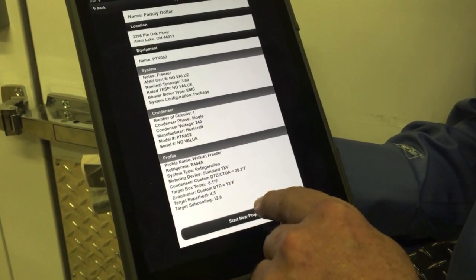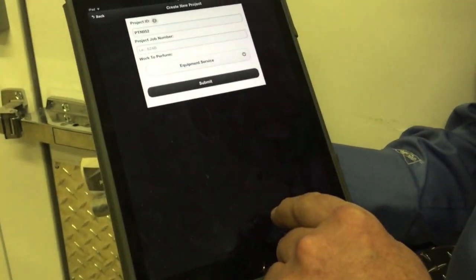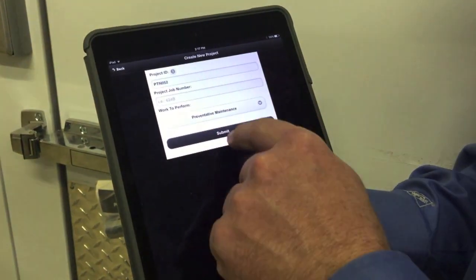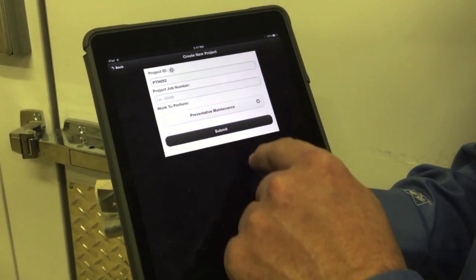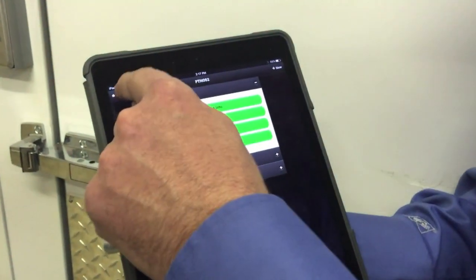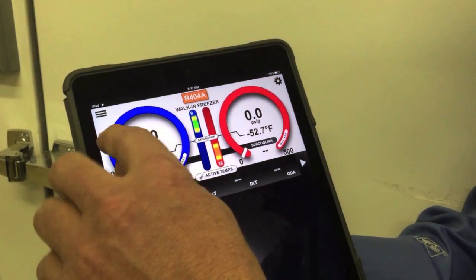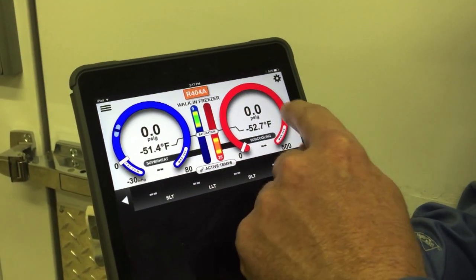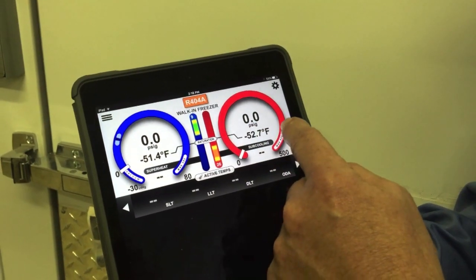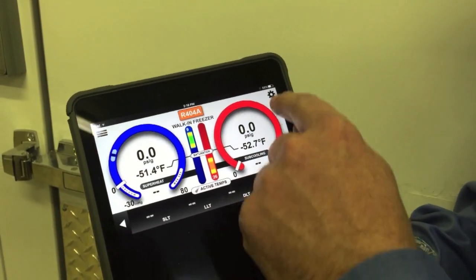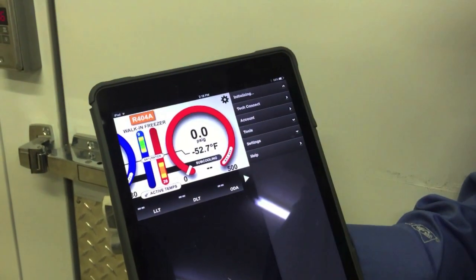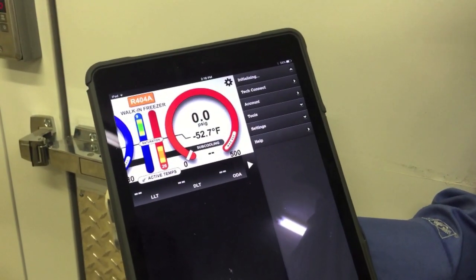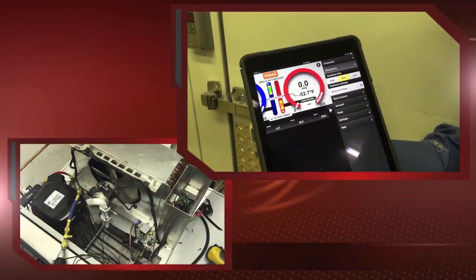When we start this new project — today we're here for a preventative maintenance — and submit this data, it's going to put the indicators on for us for the pressures and temperatures where they should be when we connect to the I-Manifold. I'm going to go ahead and connect. We've had this running for a second, so all my probes will pull in and we'll show you the data in just a second.